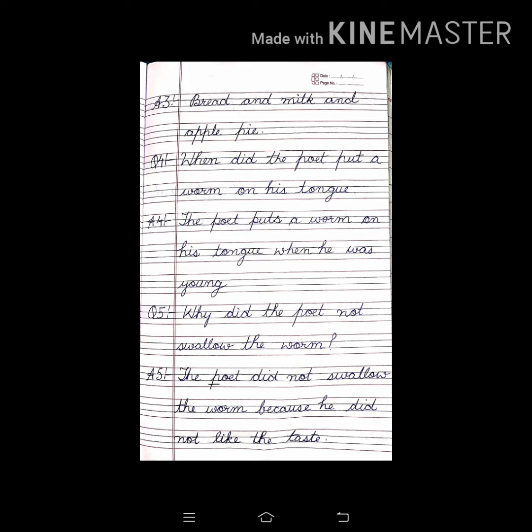The poet does not like bread, milk, and apple pie. Question 4: When did the poet put a worm on his tongue? Answer: The poet puts a worm on his tongue when he was young.